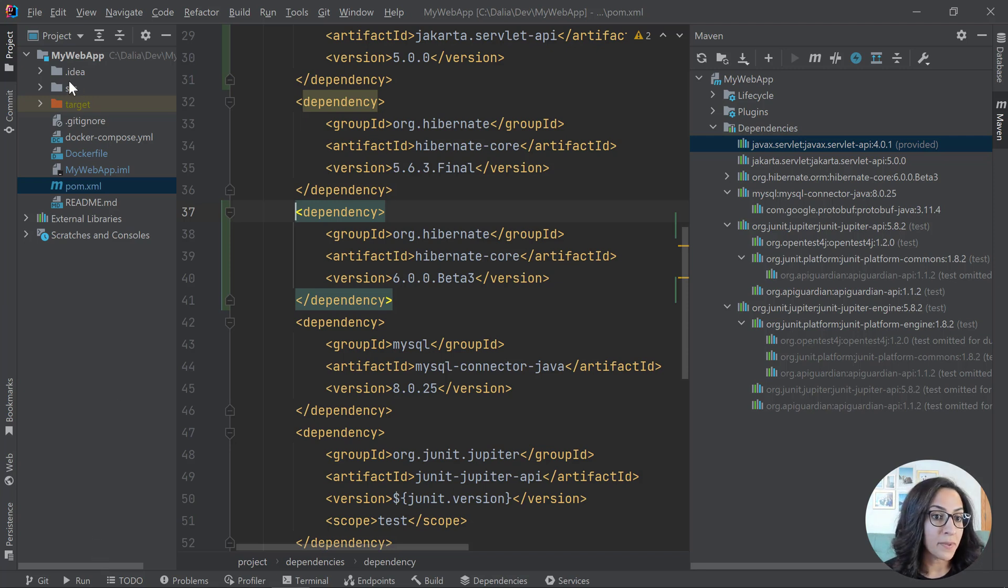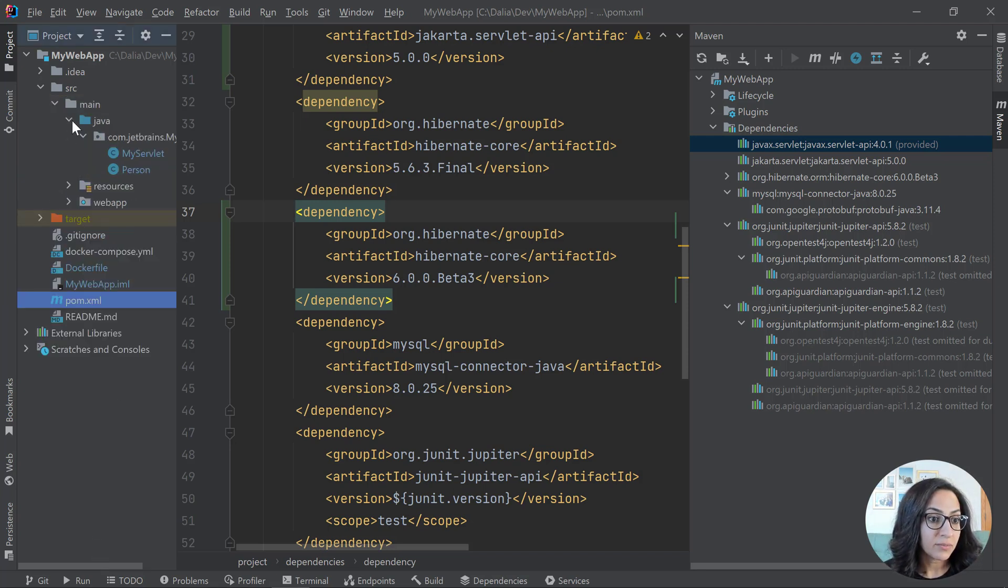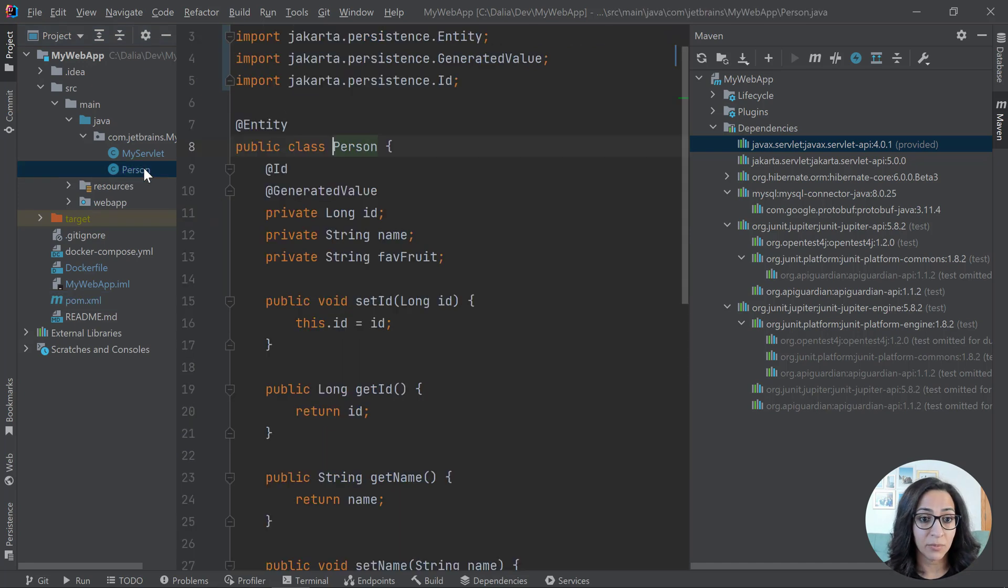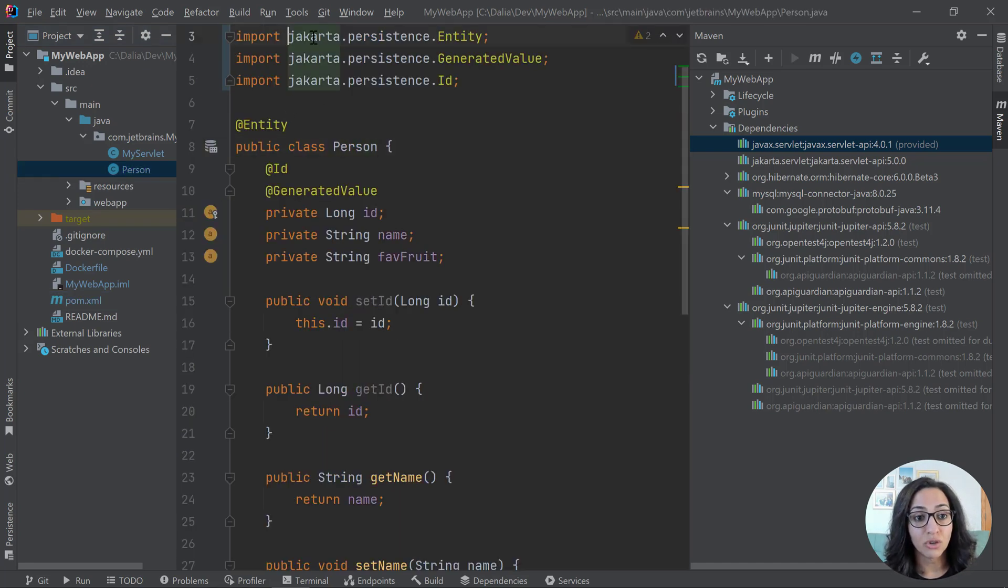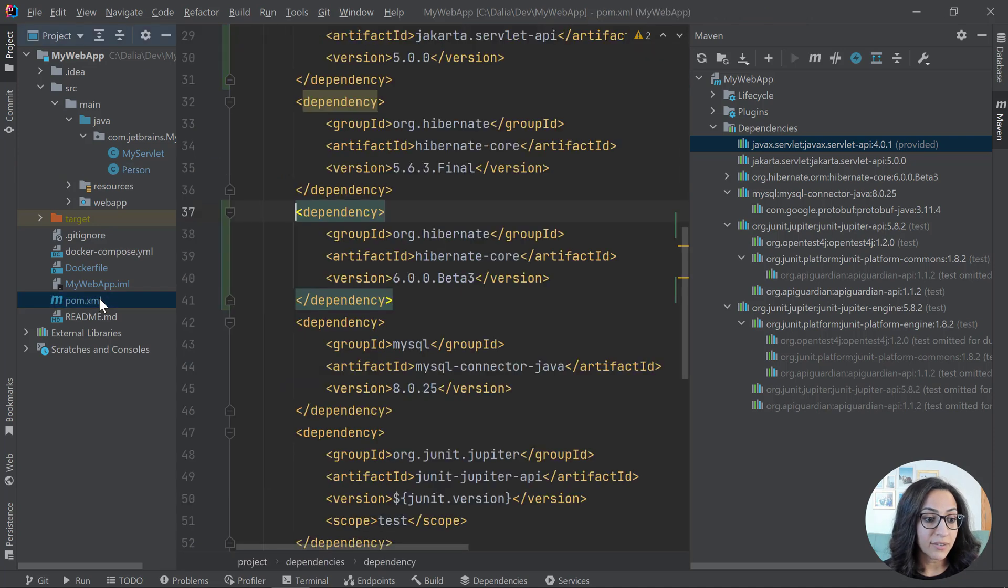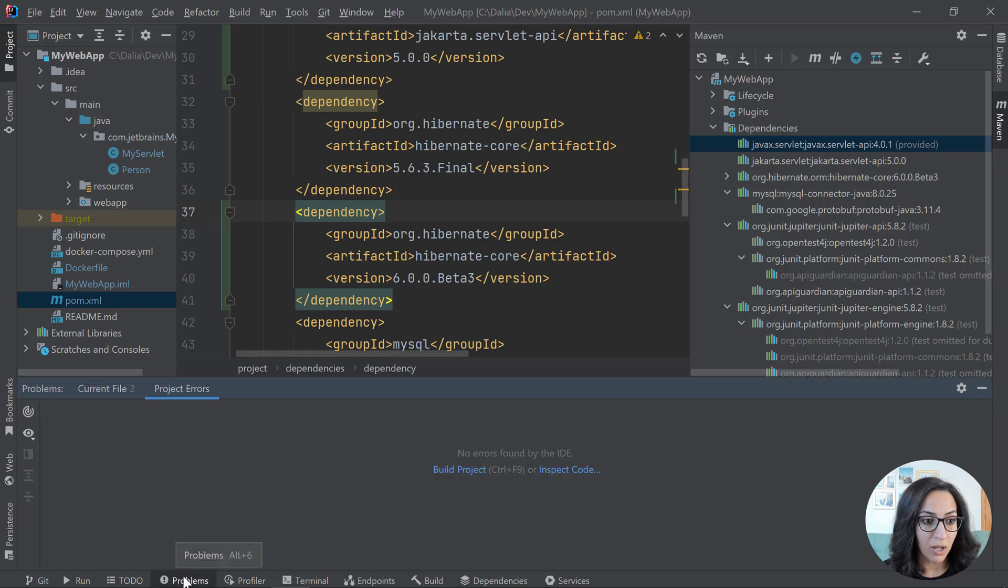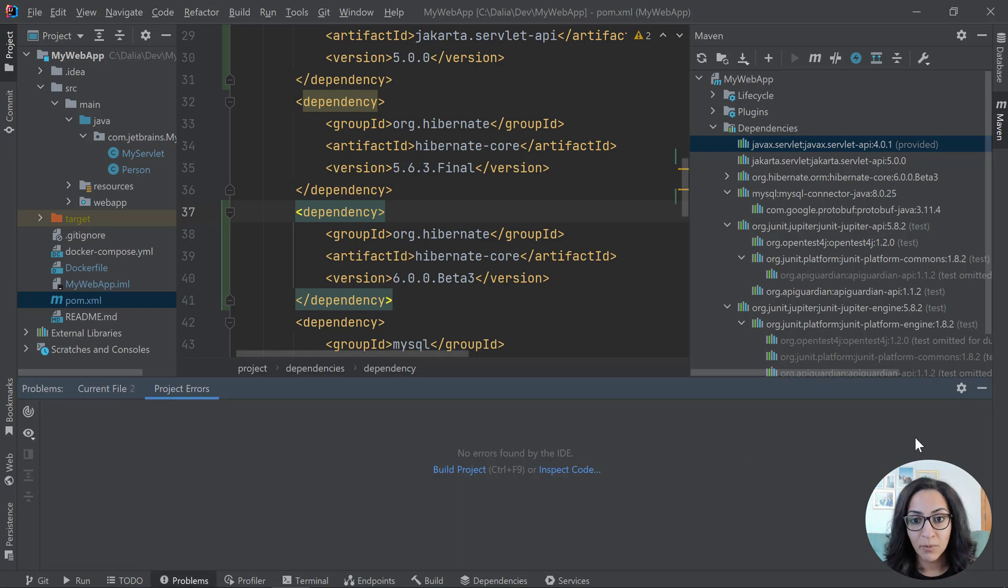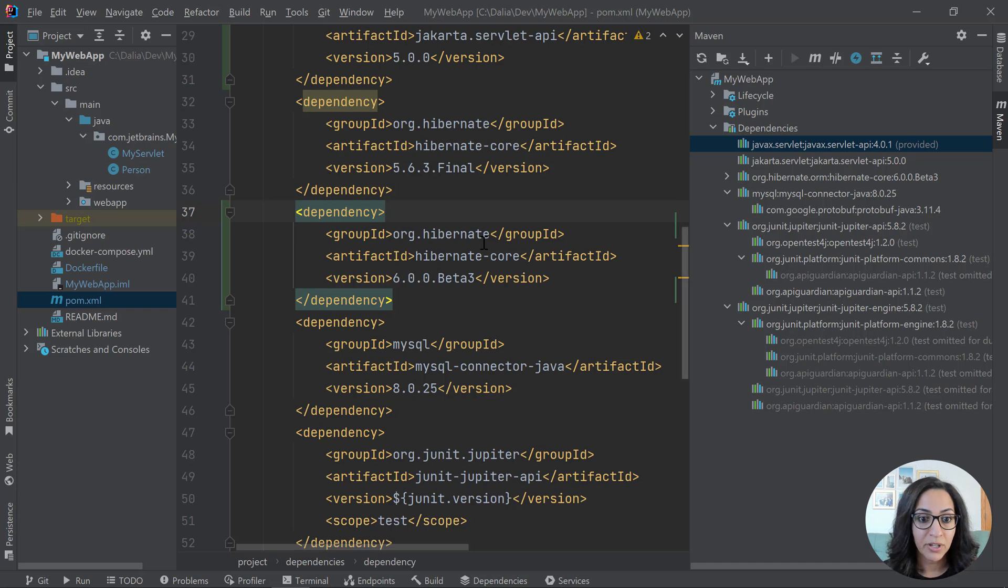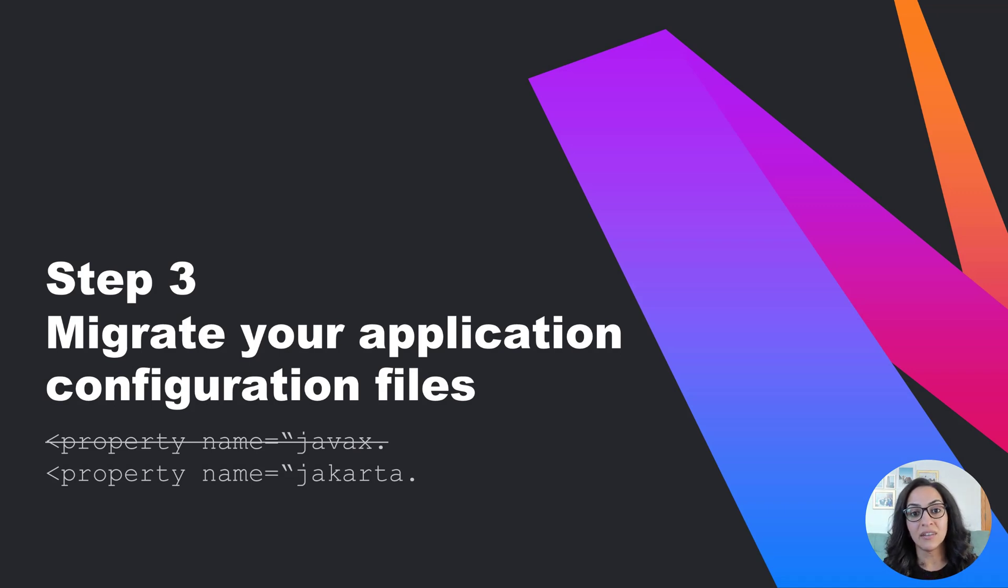So if I open up one of the classes that I have here, like the person class, for example, I see that it's using Jakarta persistence instead of JavaX persistence. All right. Awesome. So I see that this is the refactor happened just fine. And I think I don't have any problems. Let's just open the problem view. I don't see any project problems or errors. So we should be good to go.